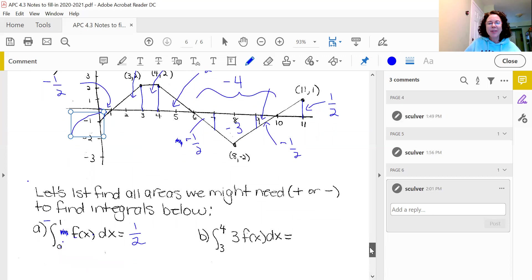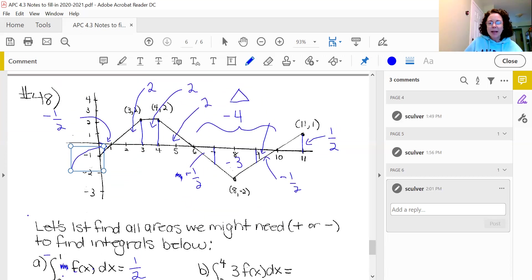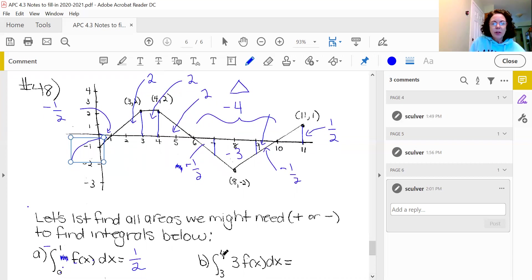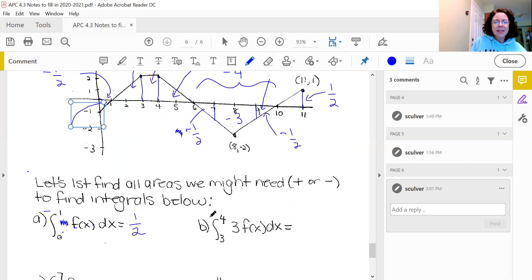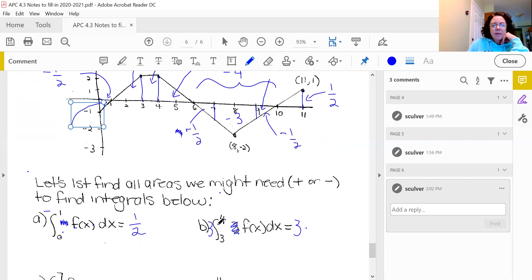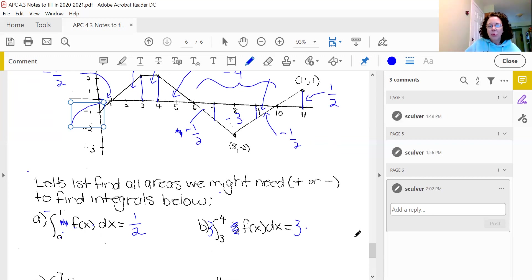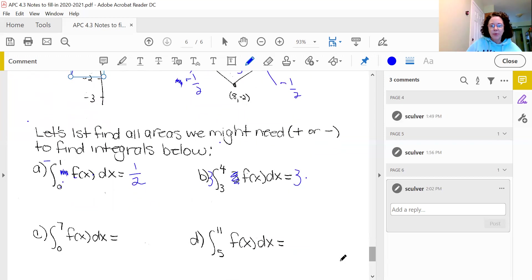For part B, they have the integral from 3 to 4 of 3 f(x) dx. I bring the constant 3 outside. Now I have 3 times the area represented by the integral from 3 to 4 of f(x) dx. Looking at the picture, that area is positive two. So our answer is 3 times 2, which is six.